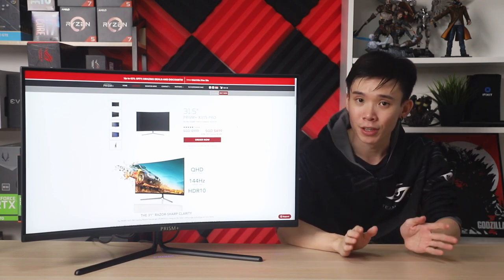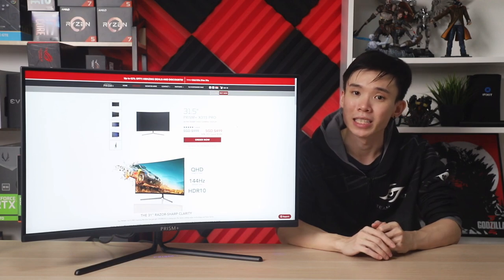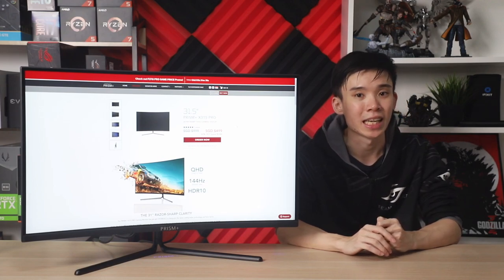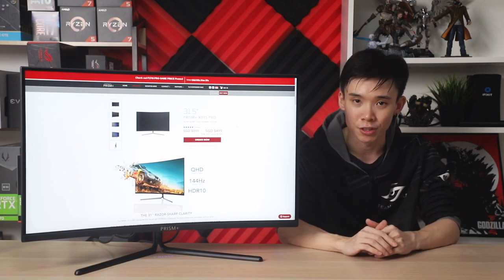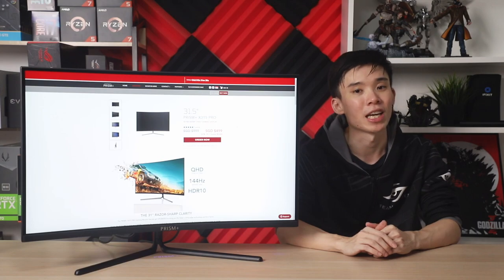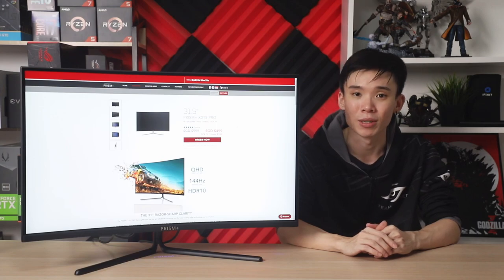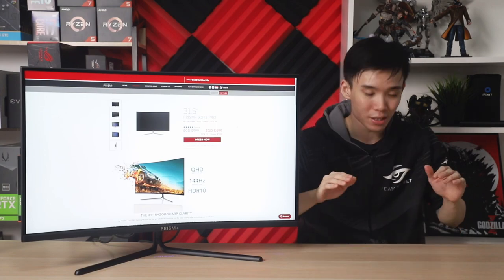That is it for the video. Remember to like and subscribe for more tech and gaming videos. Hit the notification bell to get notified when new videos come out, and I'll catch you in the next one. Ciao!